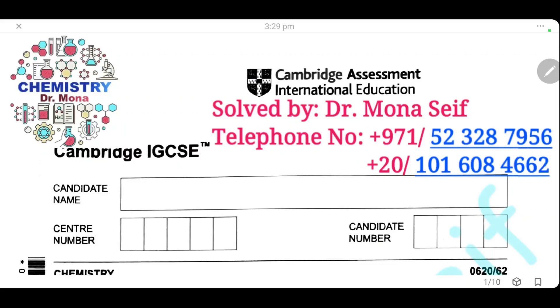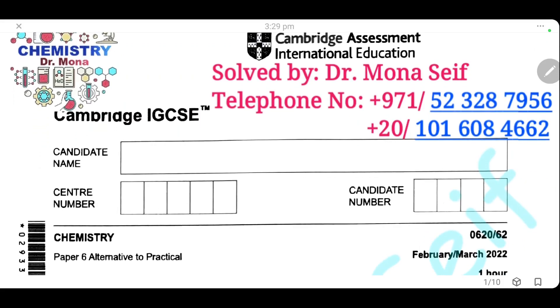Assalamu alaikum wa rahmatullah. Today, inshallah, we're going to solve the Cambridge exam, February/March 2022, paper 62. Let's start it.